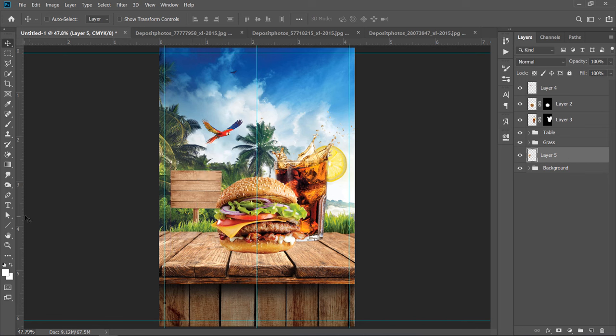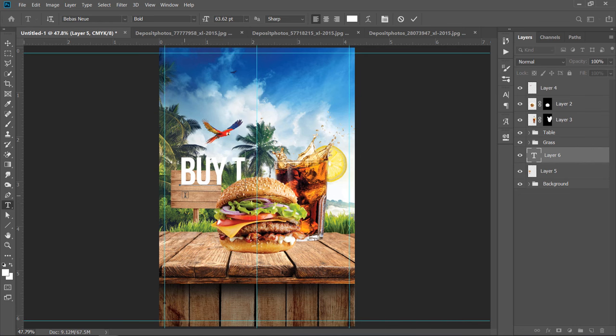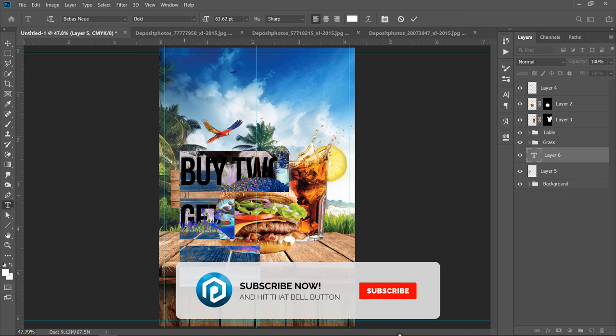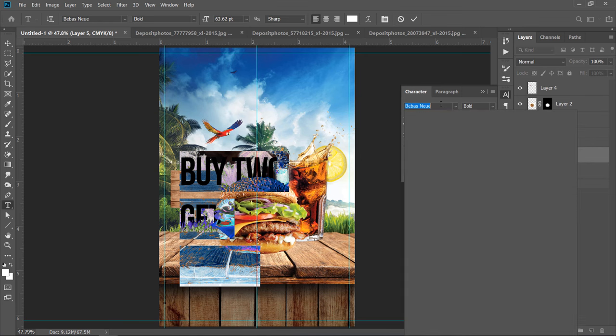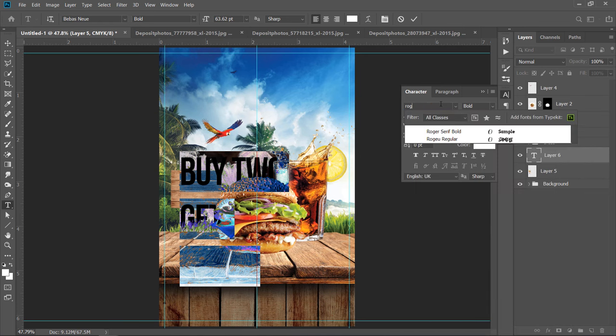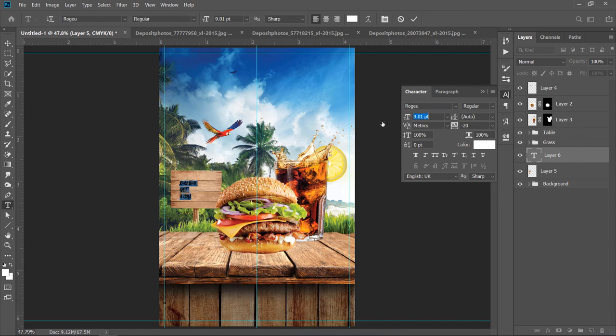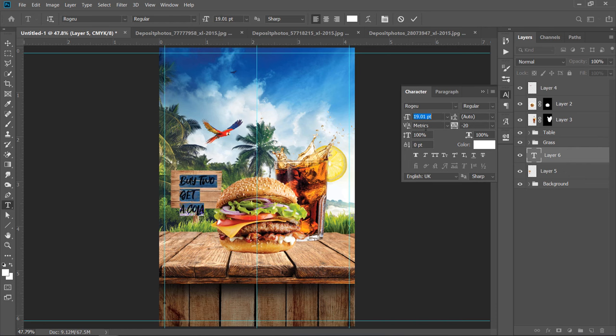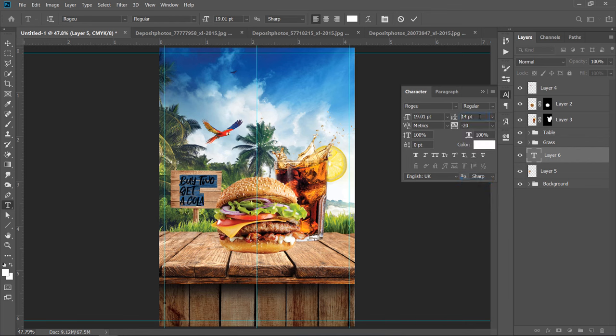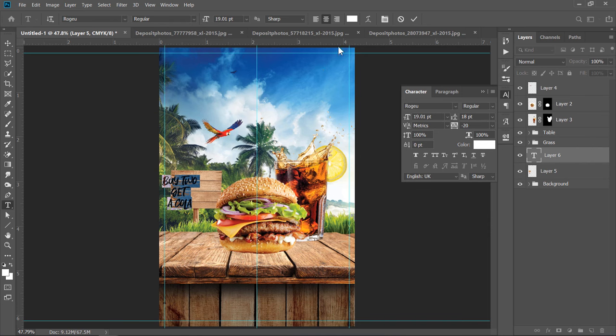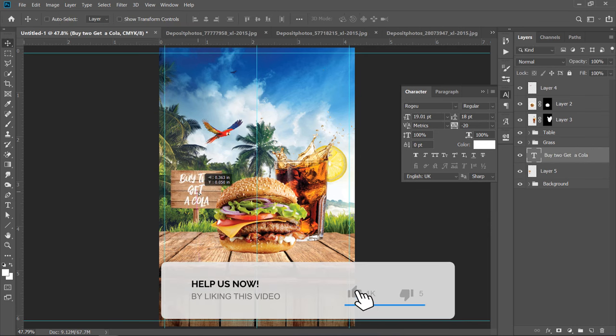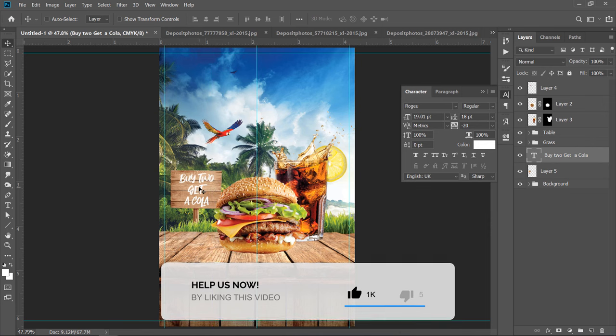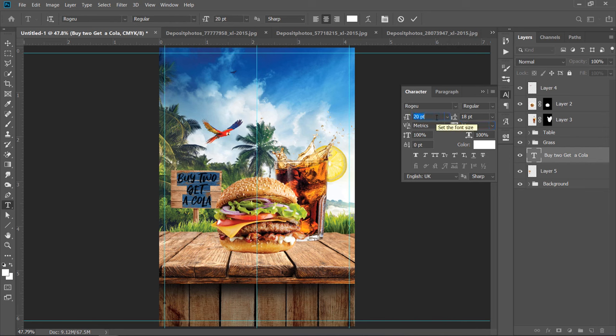Now, let's add some Text on the Sign. Start typing whatever you want. Change Font to Rogue Font. Change Font Size to 20. Also, change Line Spacing to 18. Also, align Text to the Center. Make Character Spacing 20. Now, click Confirm.